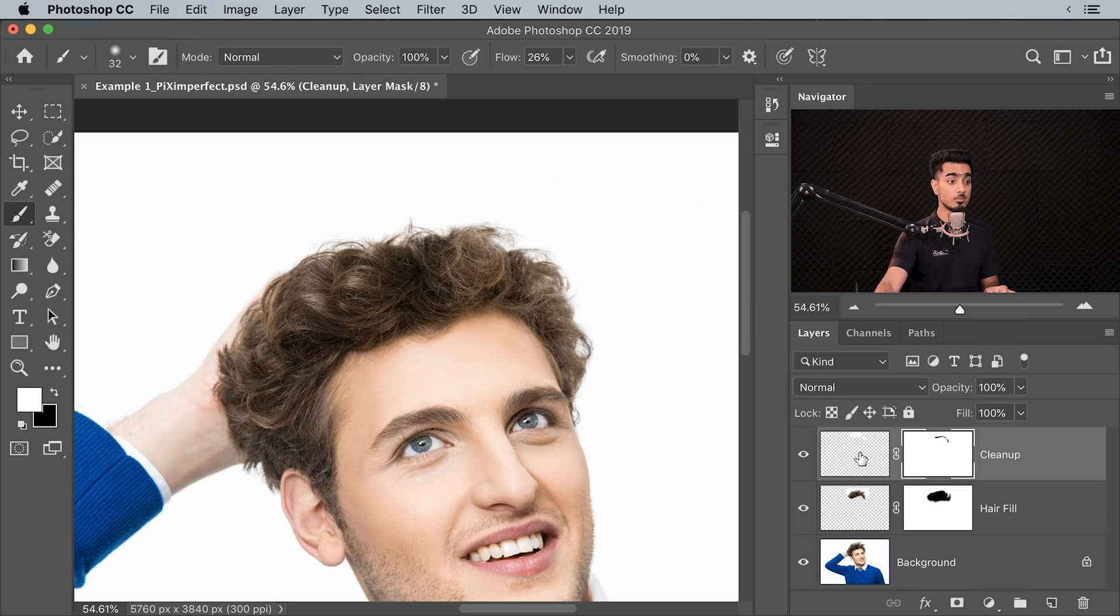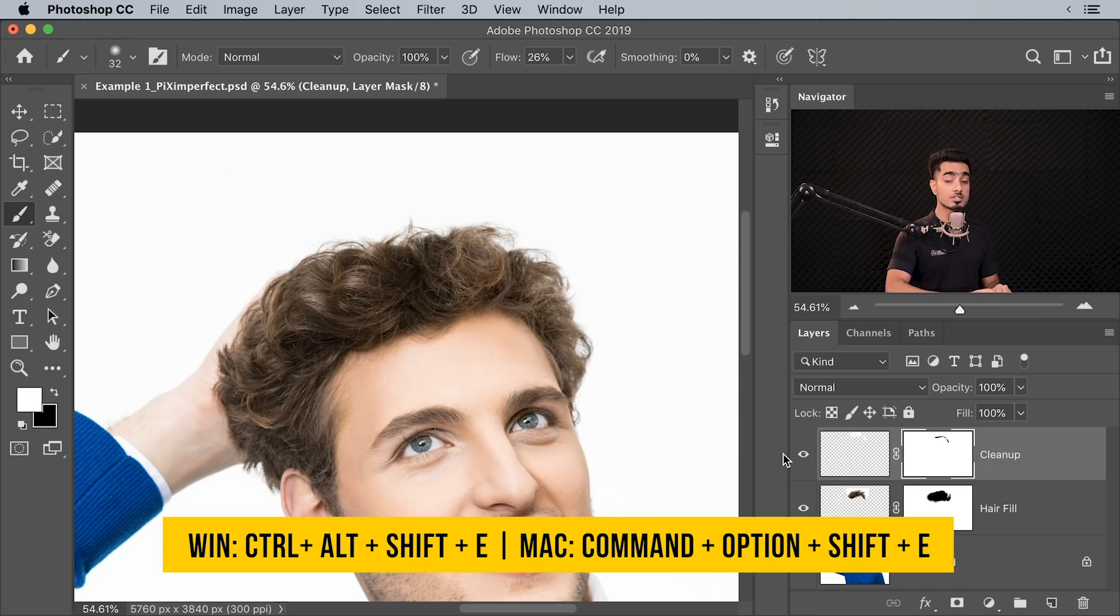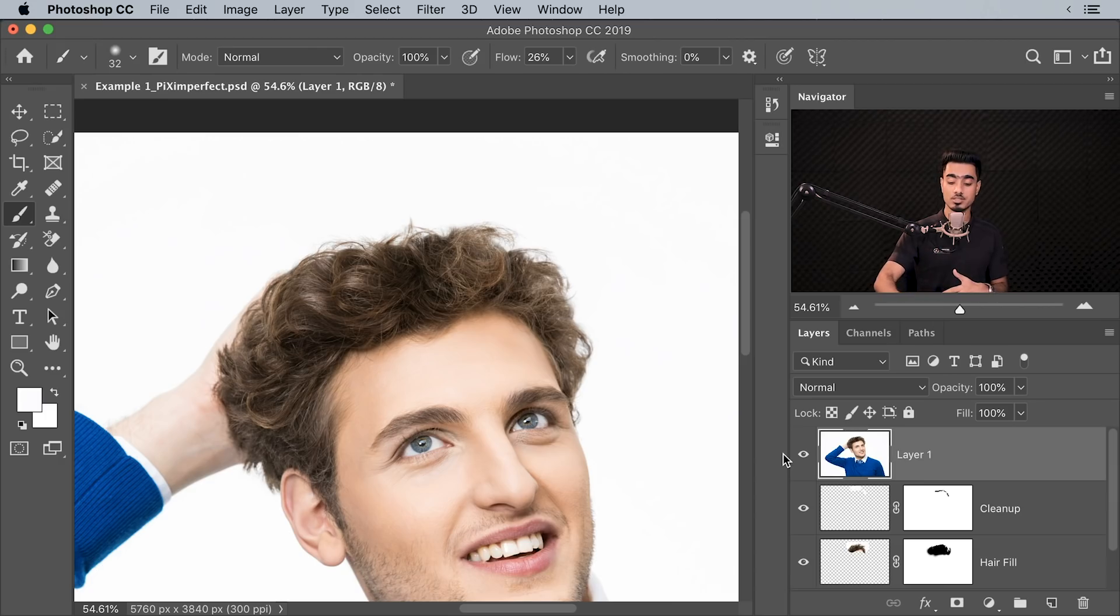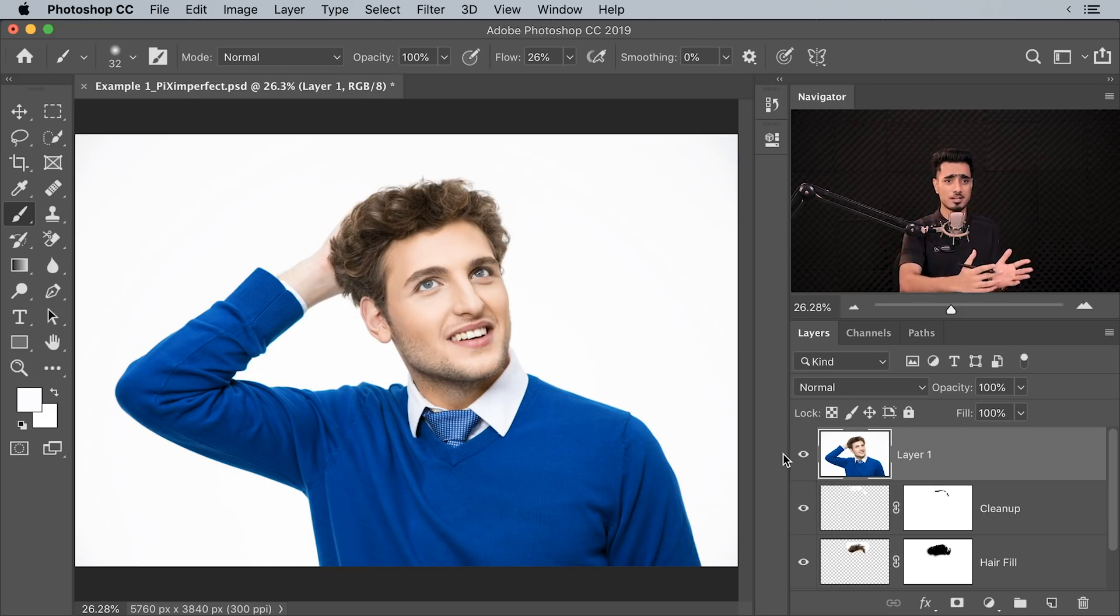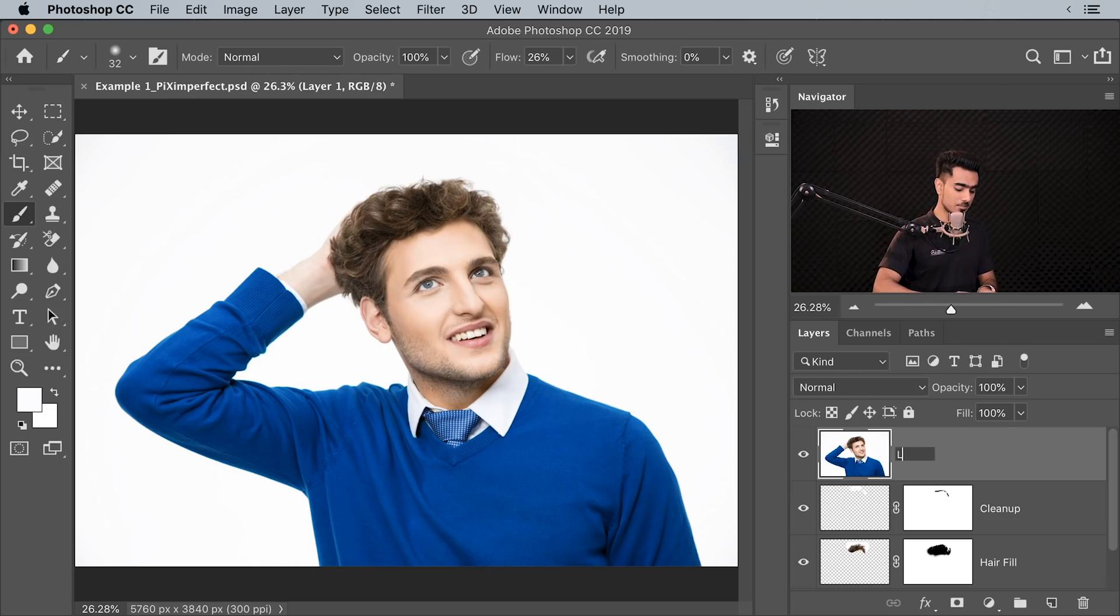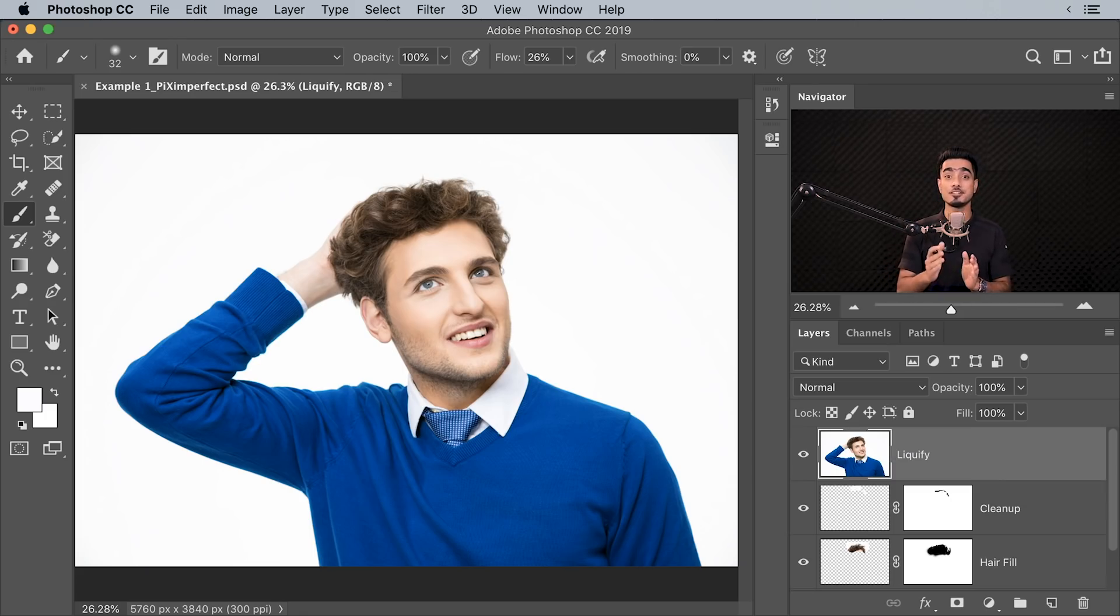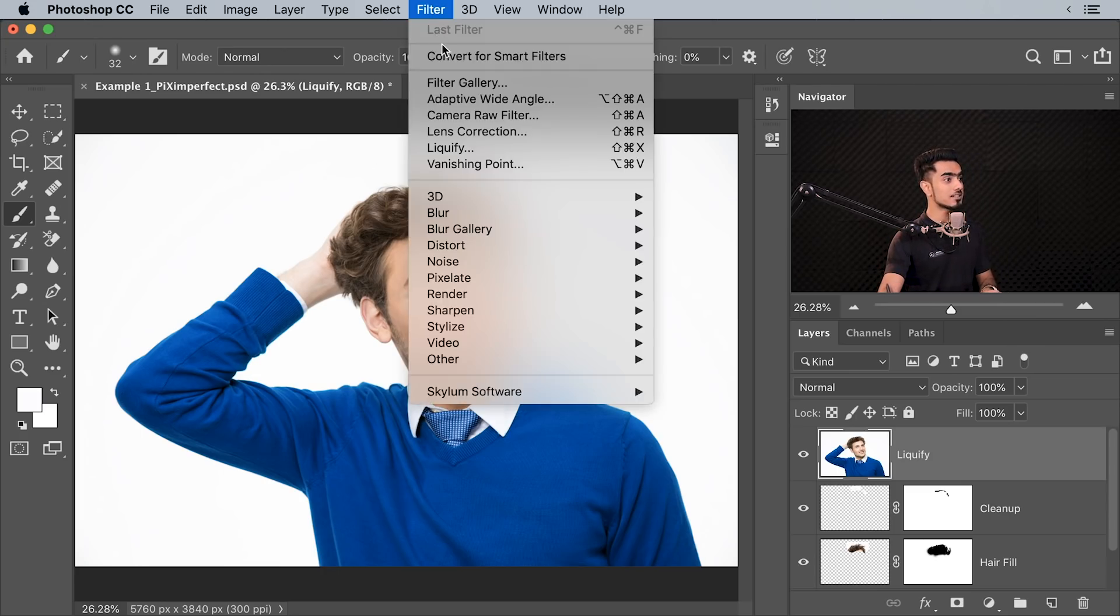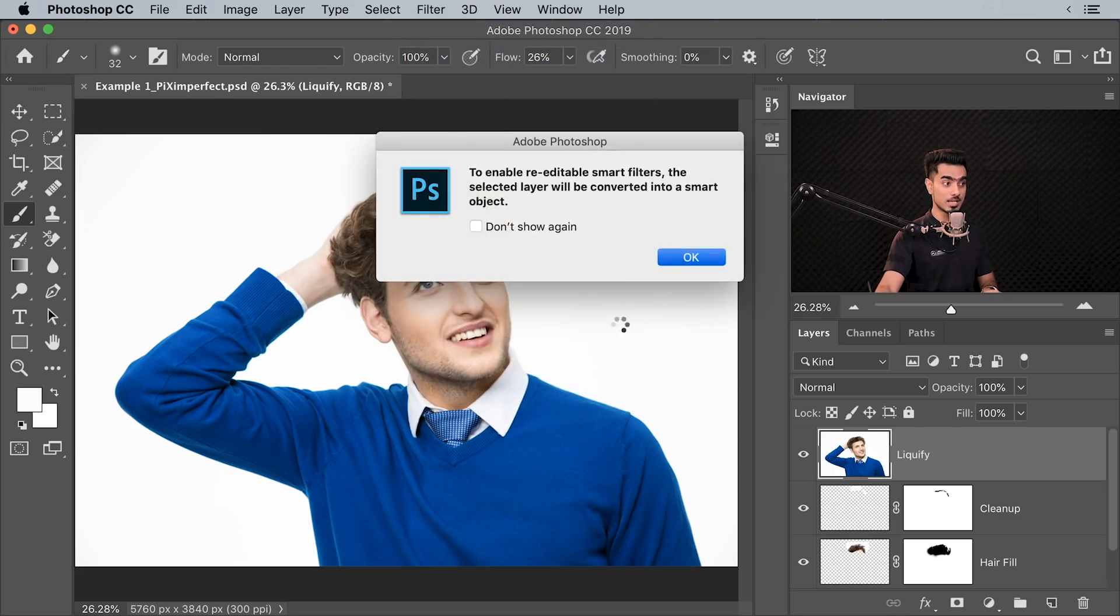So, press Ctrl Alt Shift and E, Command Option Shift and E. This creates a merged layer at the top. In other words, it creates a stamp visible layer, which is a merged layer of everything that you see on the canvas right now. So, in this one, we can just name this Liquify. And before you make any changes, before you apply the Liquify filter, what do we need to do? We need to change this to a Smart Object. Why? So that we can change the value of Liquify later. Go to Filter, Convert for Smart Filters and then hit OK. Now, Liquify is the kind of filter that you need to nudge. Don't do it abruptly. It might not look realistic.